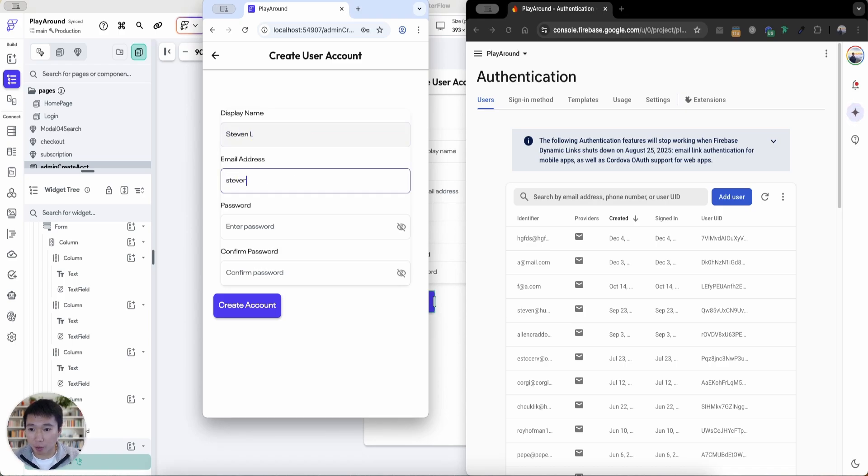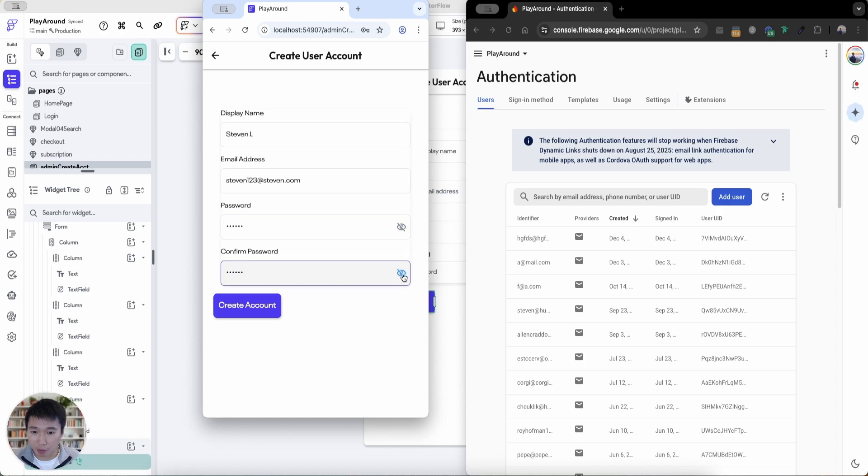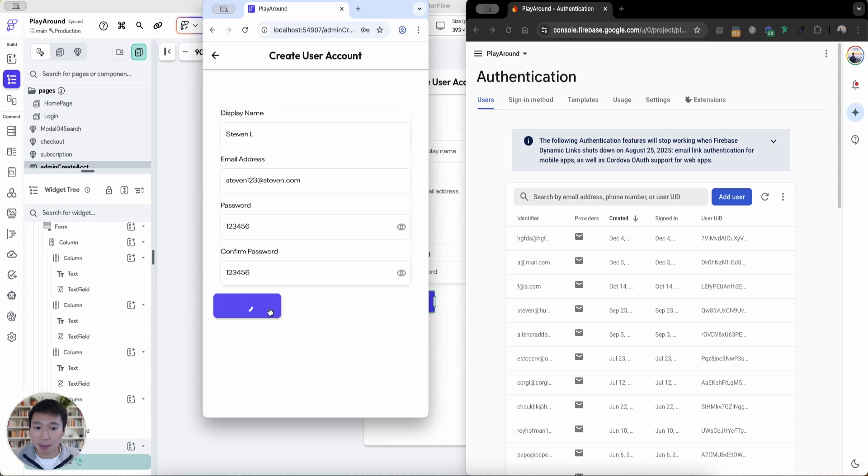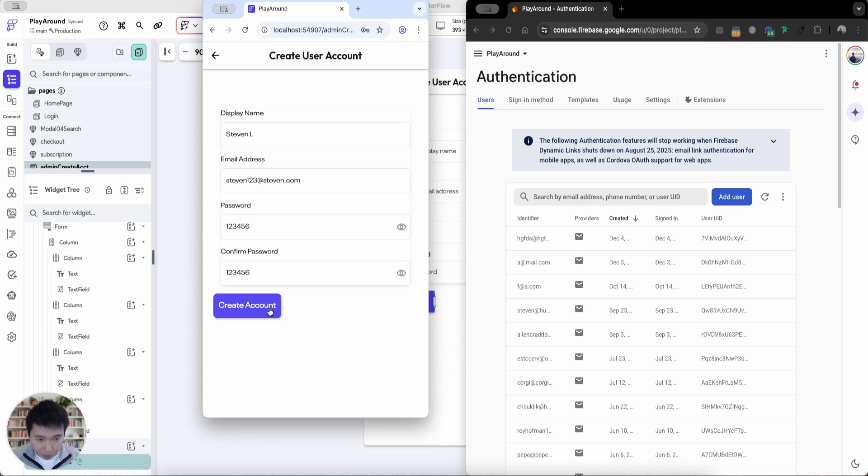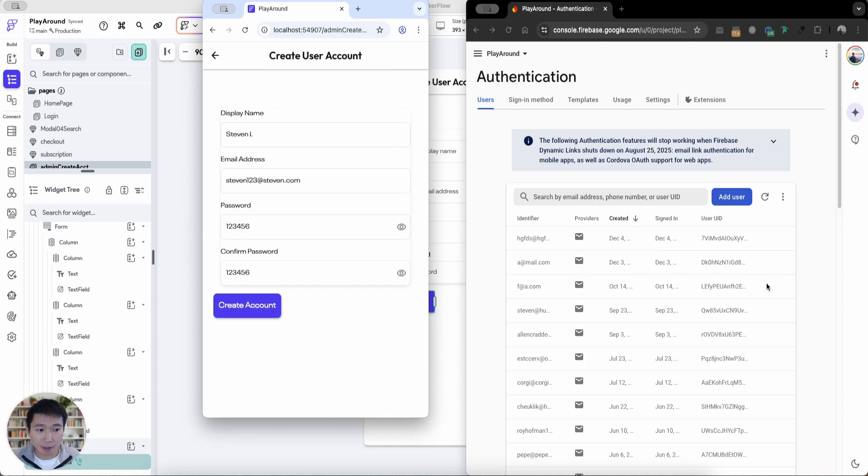And the email is going to be Steven123 at Steven.com. And then the password, I'm going to enter some random digits. 123456. And then let's press create account. So now the cloud function is running. And then once it runs, it will be successful. So now it's done.